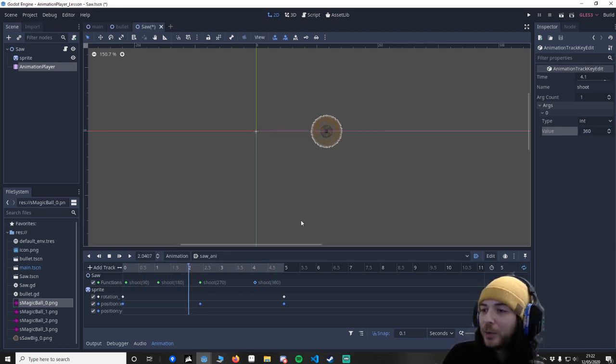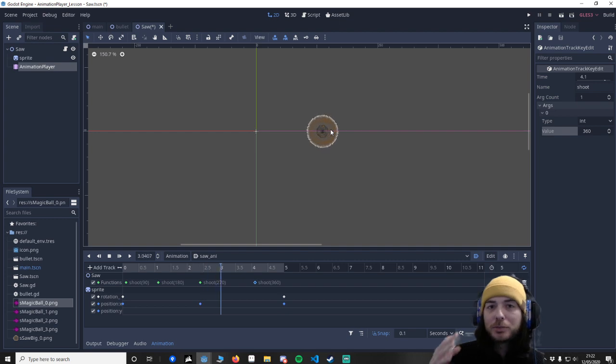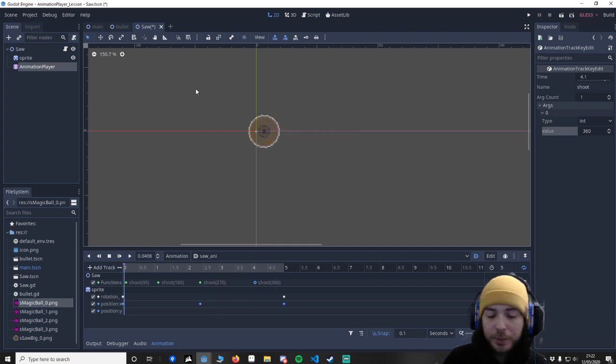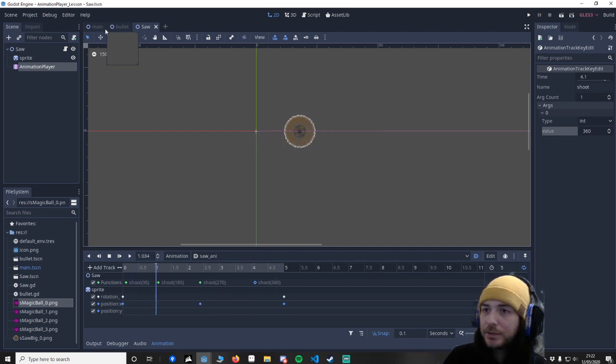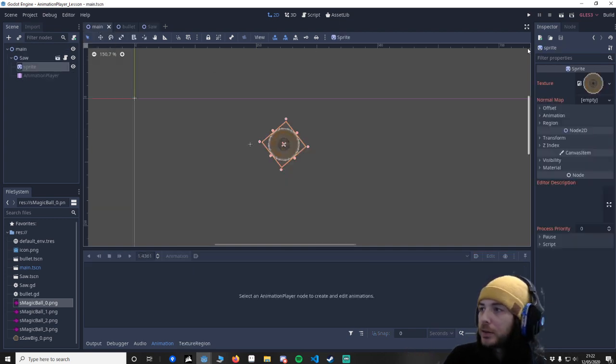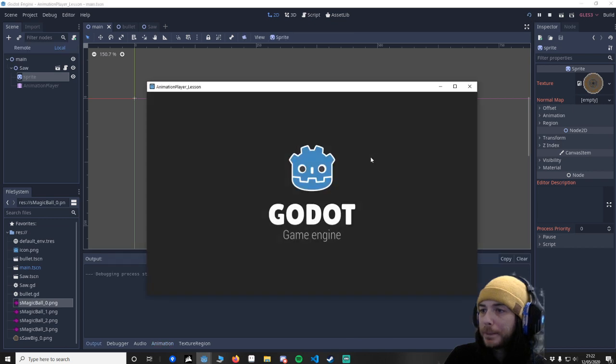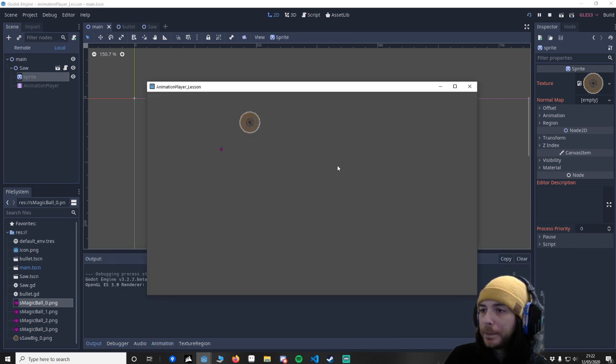Now if we play this it should move slow and it should be firing bullets. Let's save. Go to the main. Let's press play. And you can see.